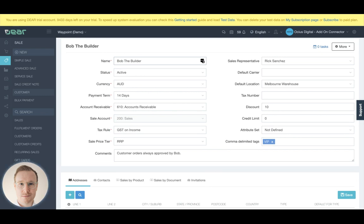You'll notice here that I have the ability of mapping a unique accounts receivable or sales account purely for a single customer. So of course, seek your accountant's advice if you have ideas or desires of actually mapping suppliers and customers to unique accounts, but you do have the capability to do so here.